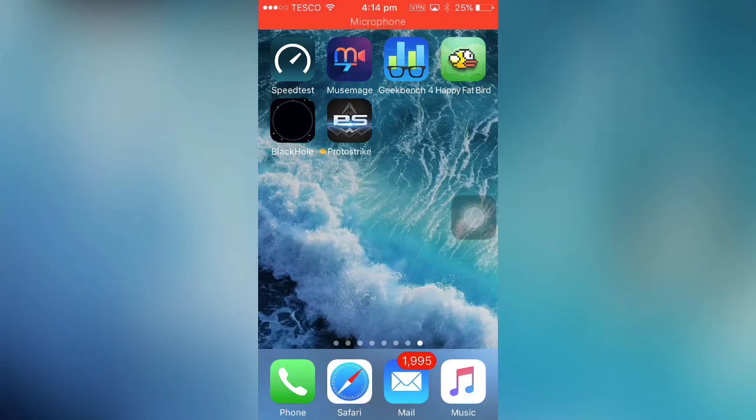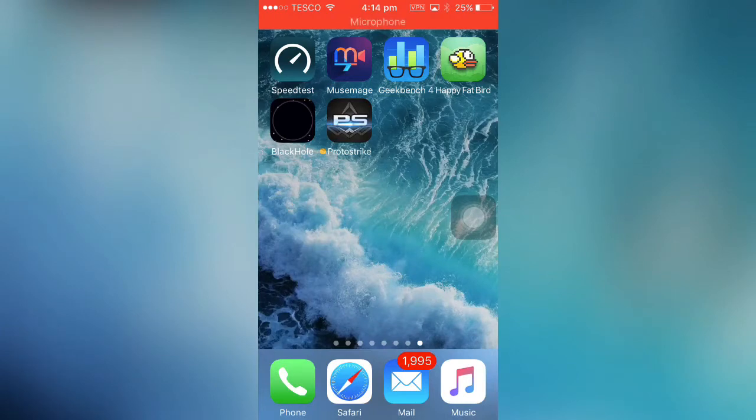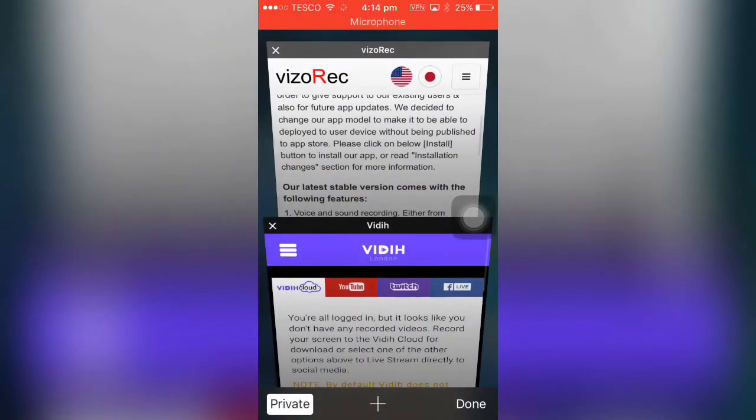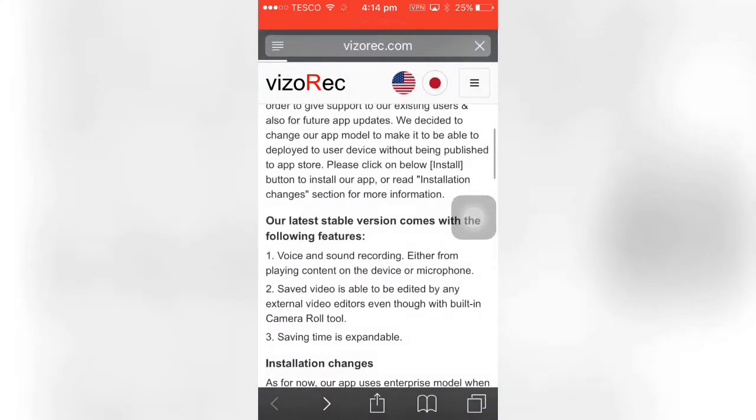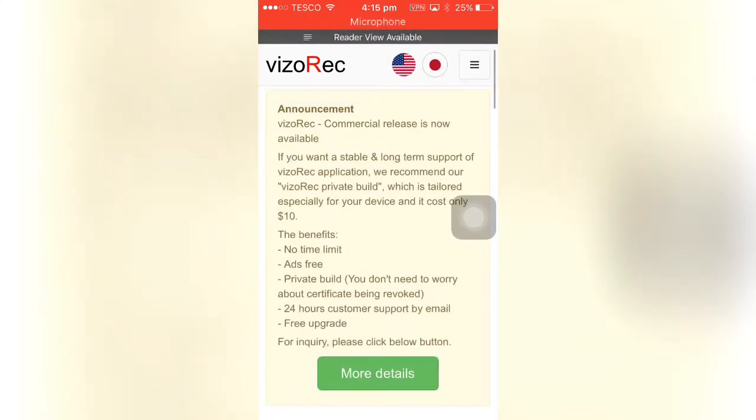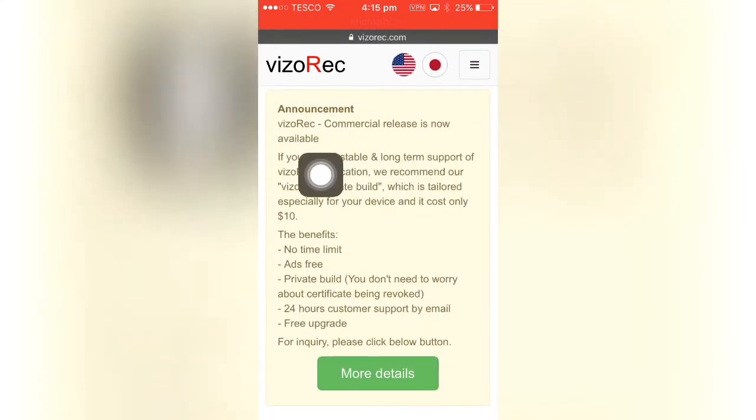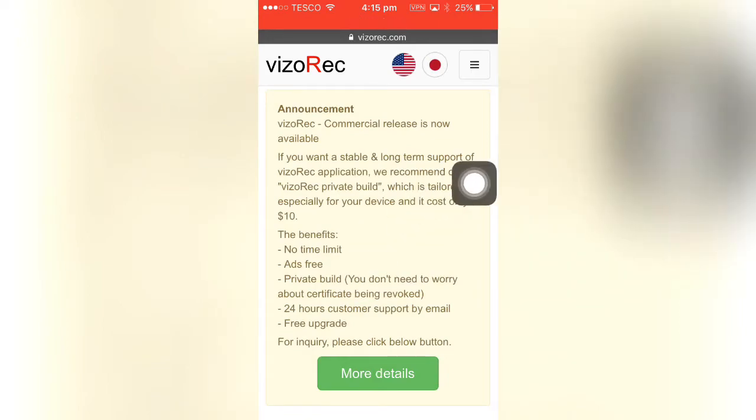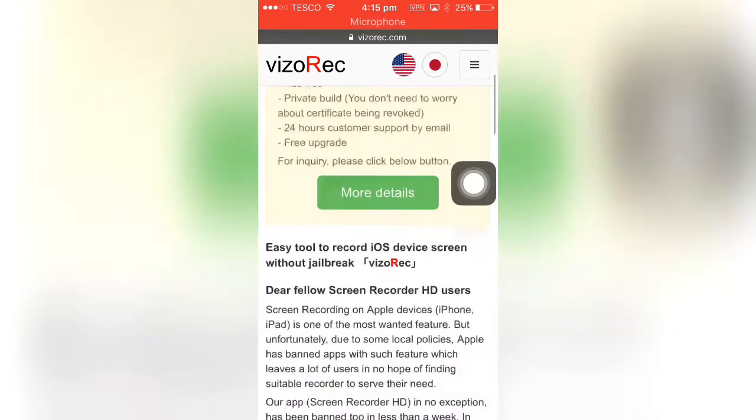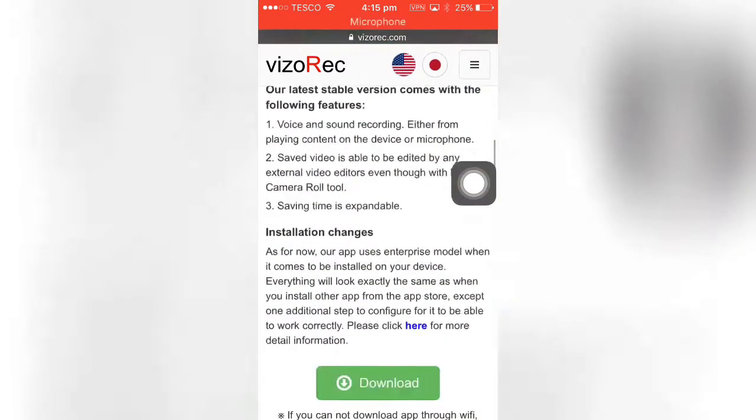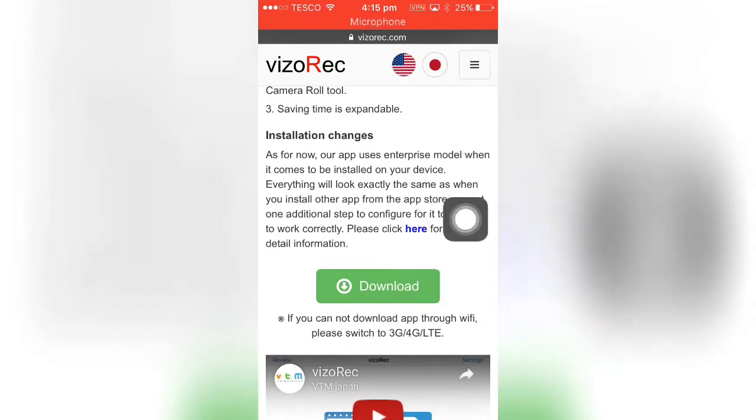So what you want to do is go on Safari and then go to visorec.com. Now it says you can pay for it, but you don't want to do that. You want to scroll down to the download button, this is a free version.